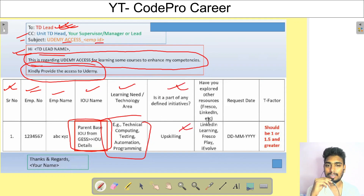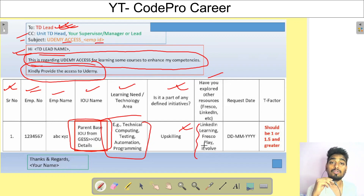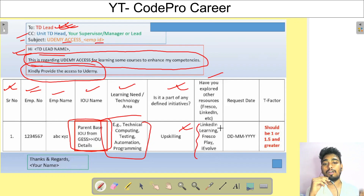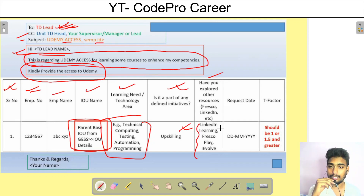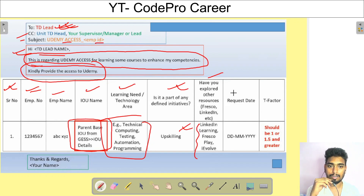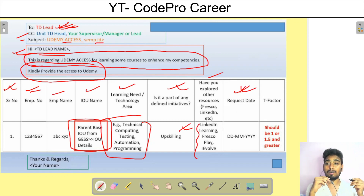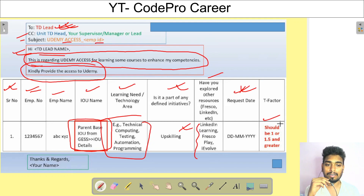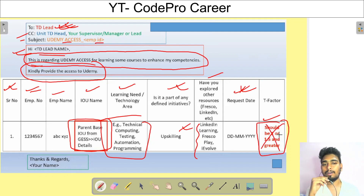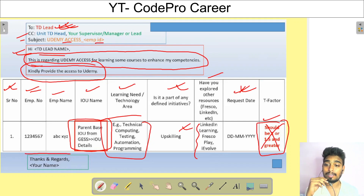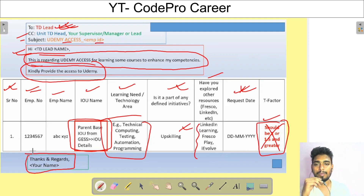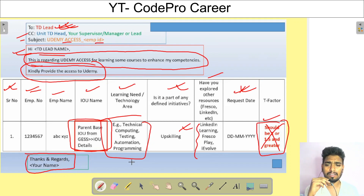Include a chart with: serial number, employee number, employee ID, IOU name, learning need (what you want to learn), whether it's part of a defined initiative/upskilling, and whether you've explored other resources like Fresco Play, LinkedIn Learning, or iEvolve. For example, if you want to learn Java and didn't find good courses elsewhere, mention that. Include the date of the email. The T-factor is not necessary, so don't worry if yours is low.